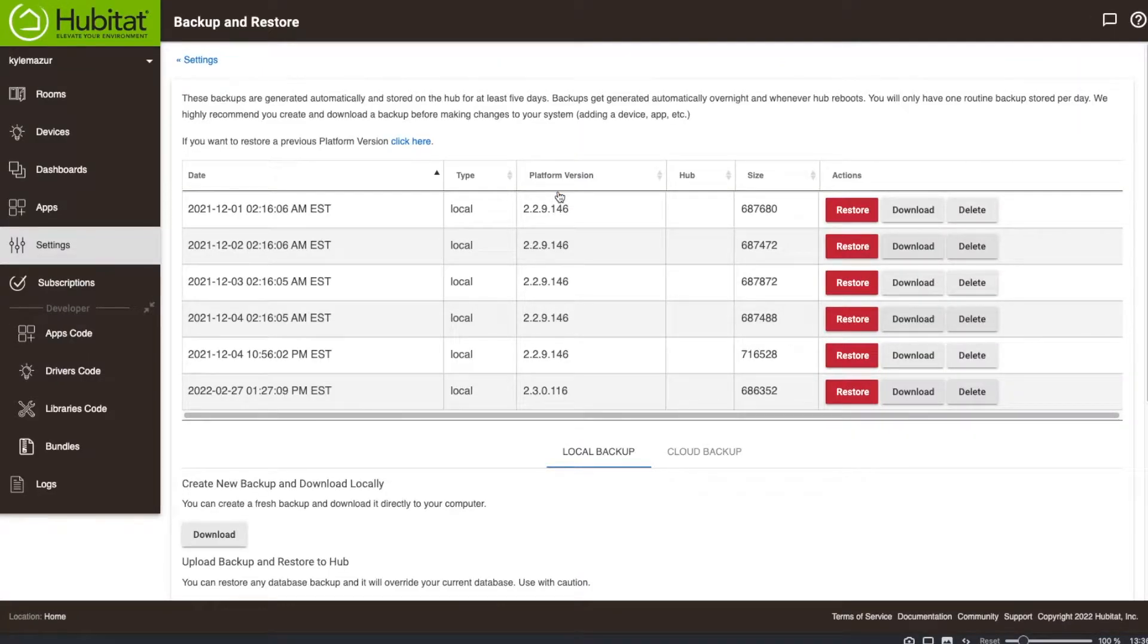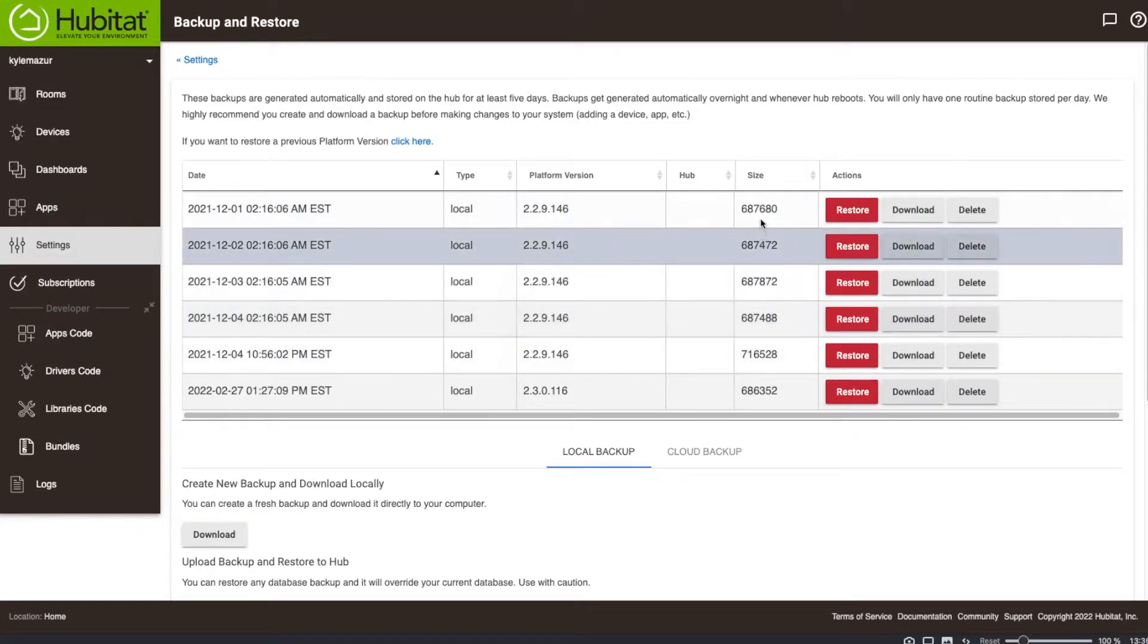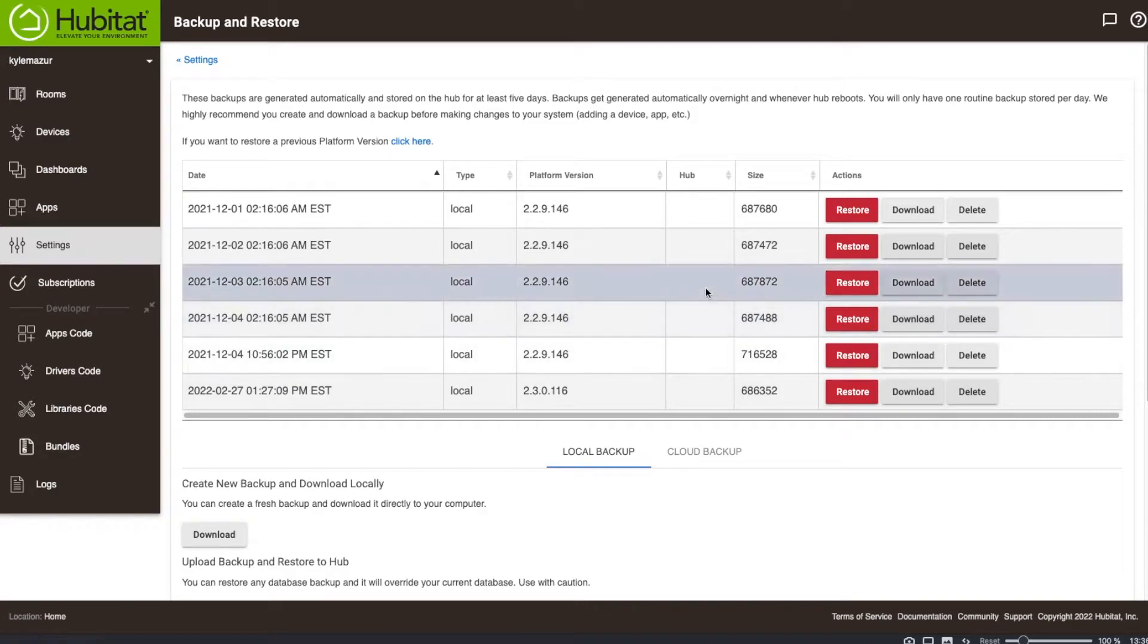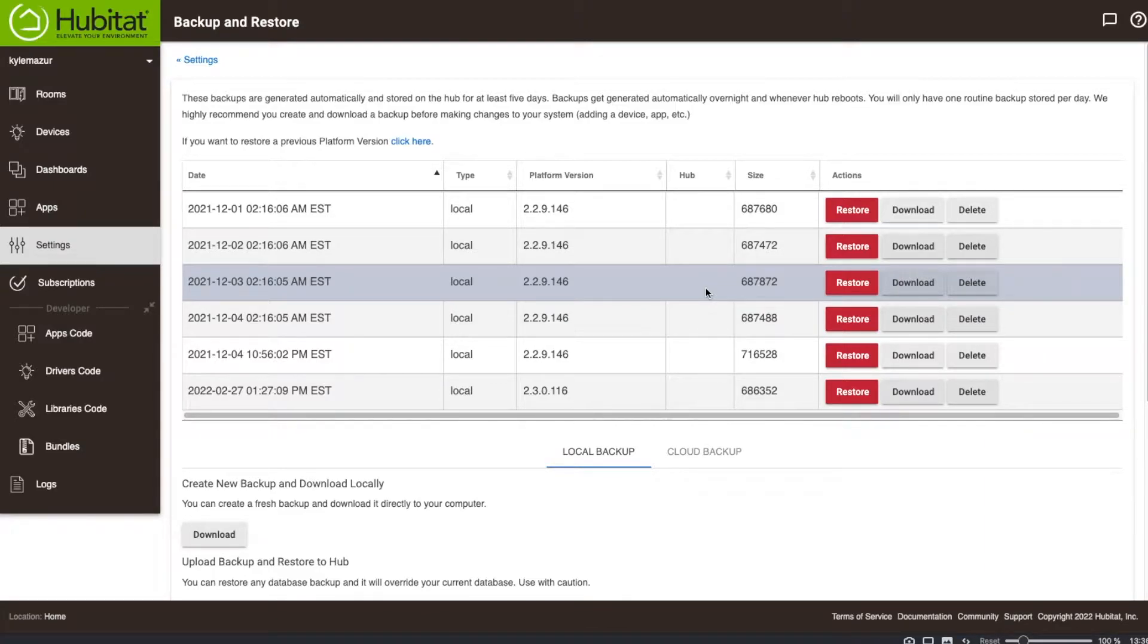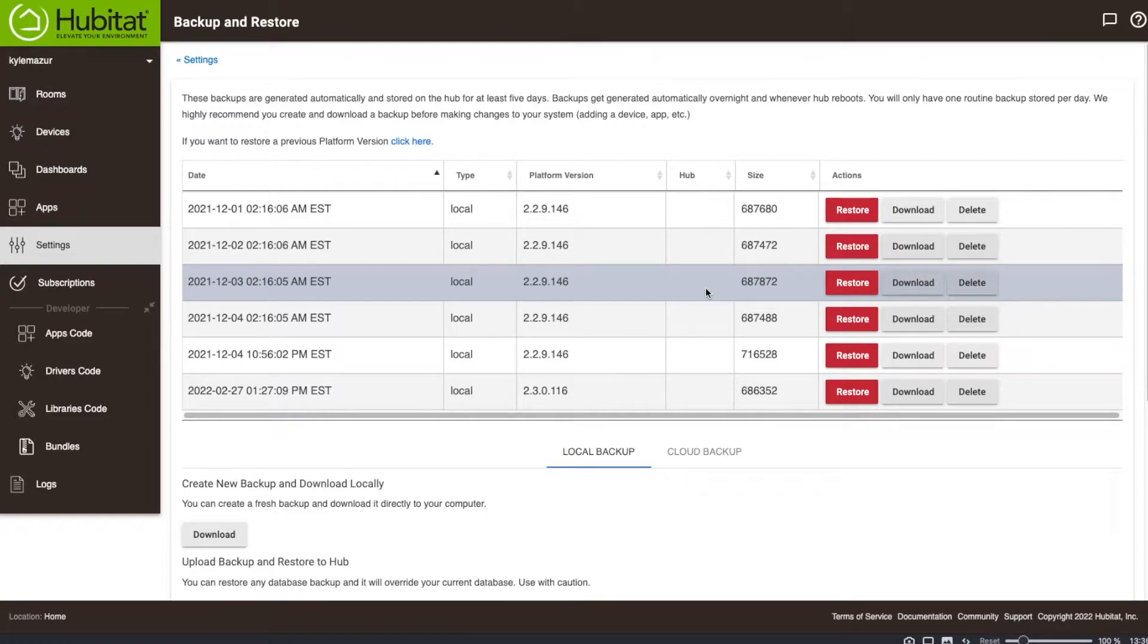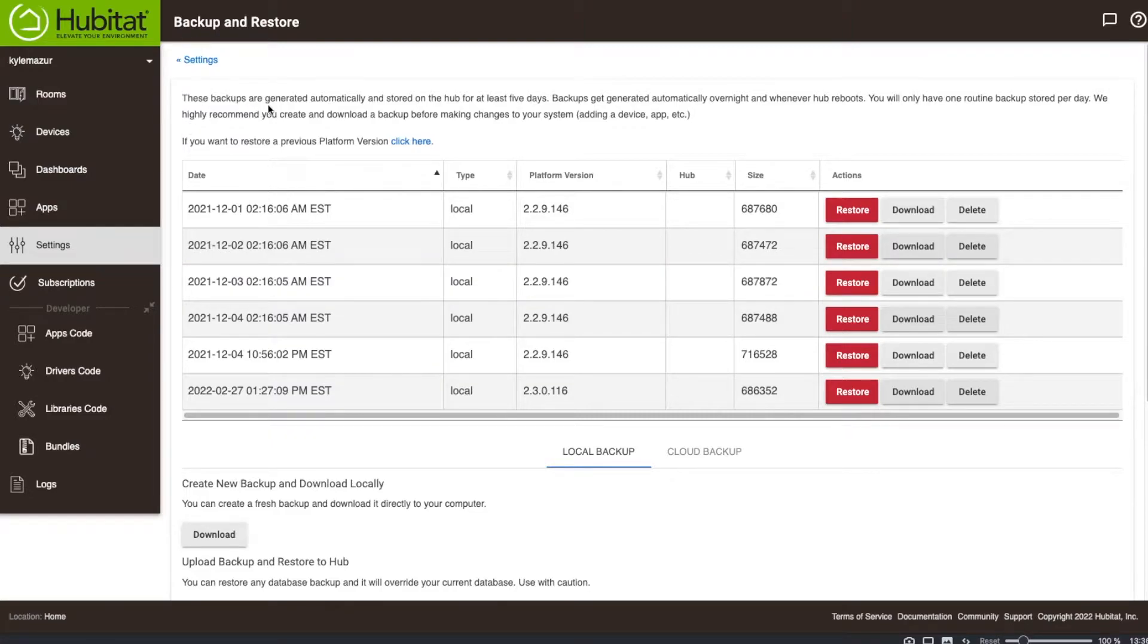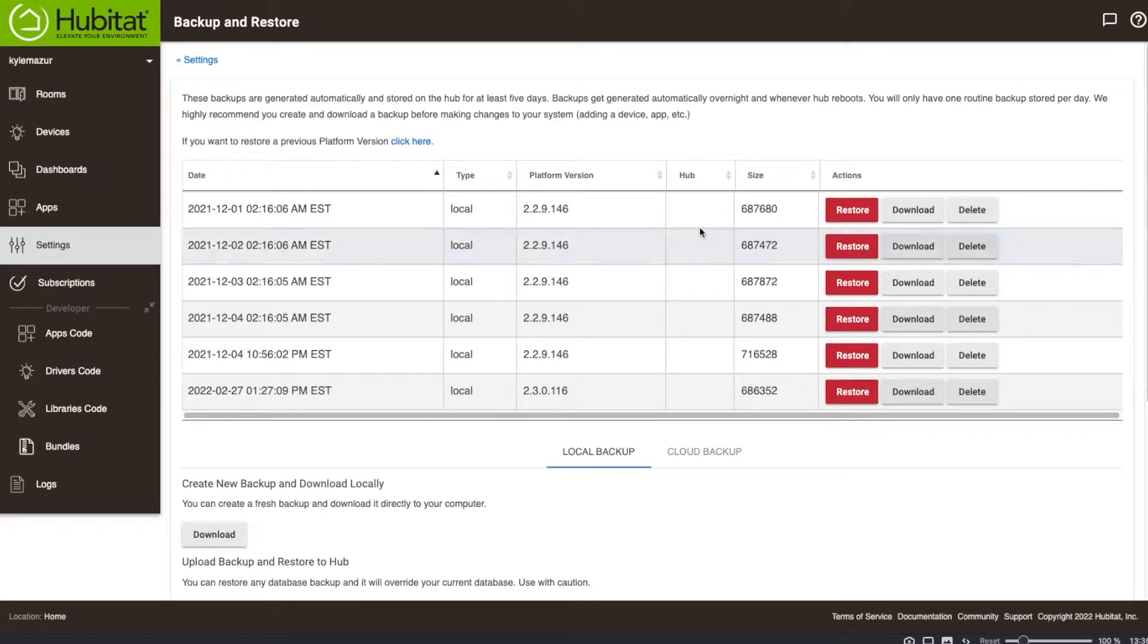They've changed the backup and restore quite a bit. The first thing you should notice is there are several backups. These are stored locally on your Hubitat Elevation. This is cool, however, the problem is that if your Hubitat completely keels over and dies, you've lost your backups. What this is good for is if you add a rule that does something wonky to your Hubitat, you can revert to a previous version. The notes say they're generated automatically and stored in the Hub for at least five days. Backups are generated automatically overnight and whenever the Hub reboots.